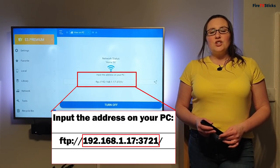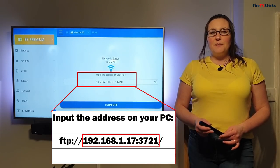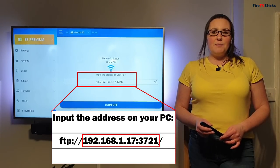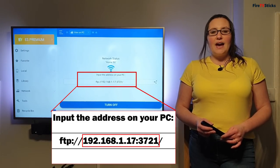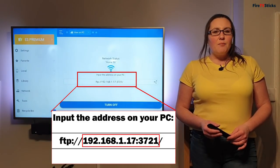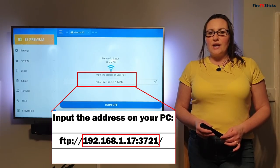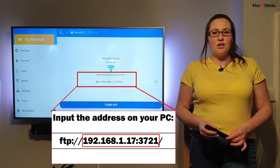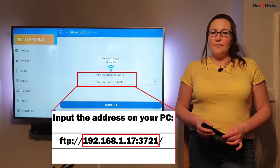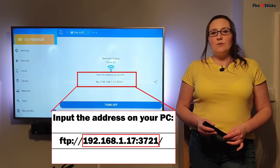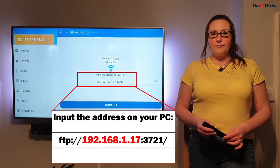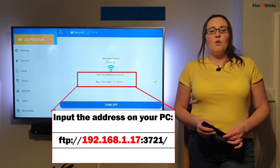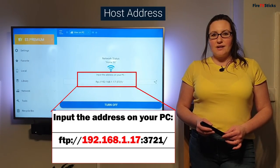First, we want to write down the number that is displayed in between FTP double dot forward slash forward slash and the double dot. I'm highlighting the area you need to look at so you can see which section I'm referring to more clearly. Just again, remember to write down the numbers that are on your screen and not mine. This is what we are going to call the host address.